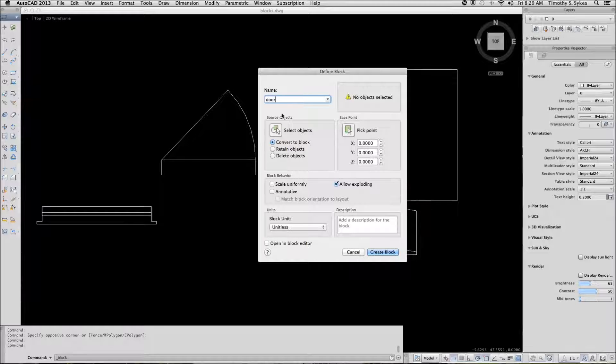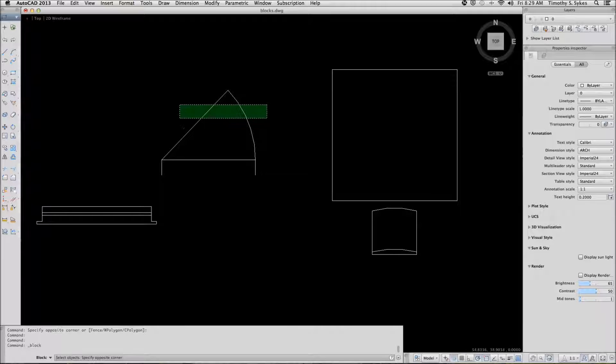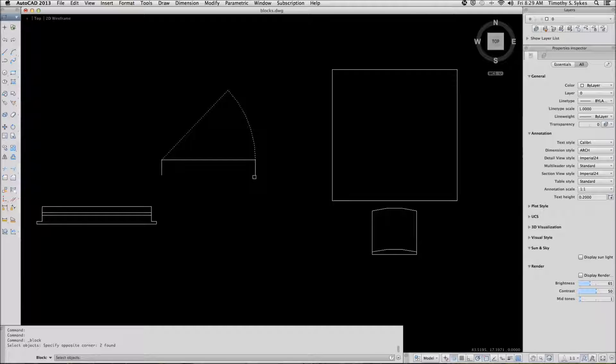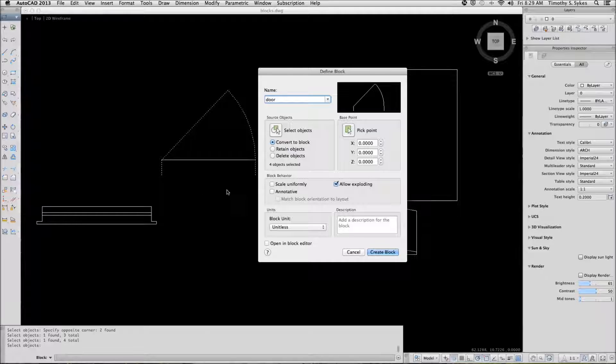We can select our objects, the objects that will go into our block. So hit enter to go back to the dialog box.